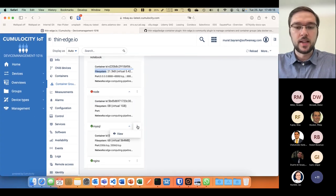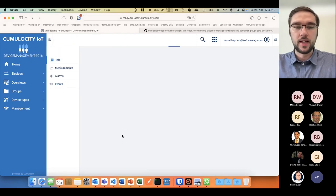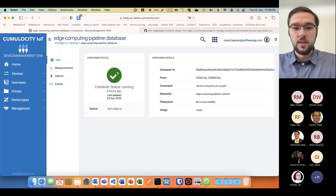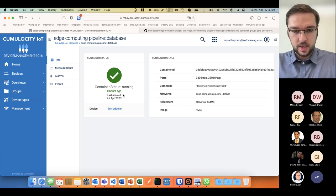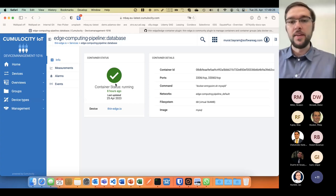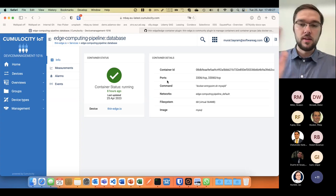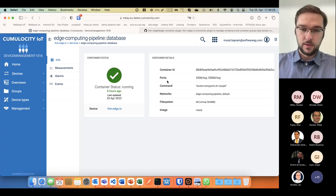I can even jump into the different containers to see, for example, that this MySQL database container in the docker compose file is running and up since eight hours.